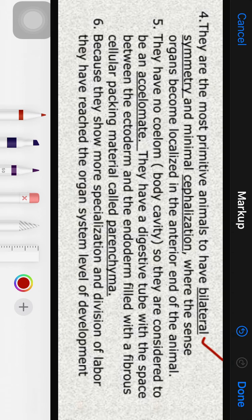Fifth characteristic: they have no coelom — no true body cavity is present. So they are called acoelomates. The organ systems are packed in a characteristic connective tissue called parenchyma, meaning the space between ectoderm and endoderm is filled with fibrous parenchyma cells.